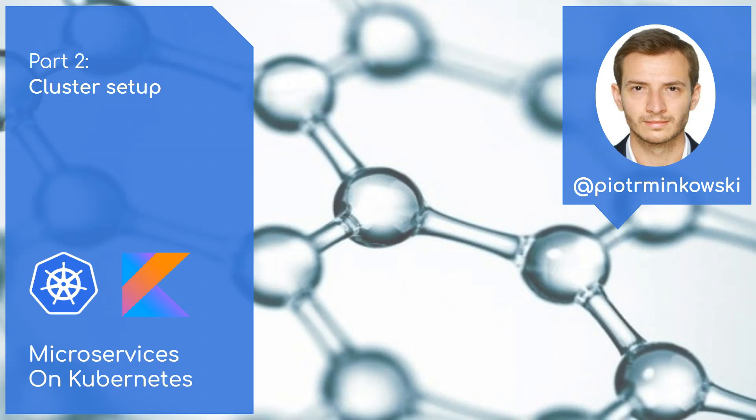Sometimes working with local instances of Kubernetes is not a desired approach or it is just not possible. In that case you may choose one of the hosted Kubernetes platforms. In this part of my course I'm going to show you two platforms which probably won't be a first choice for you. However, they are especially useful for developers. These platforms are Civo and Okteto.